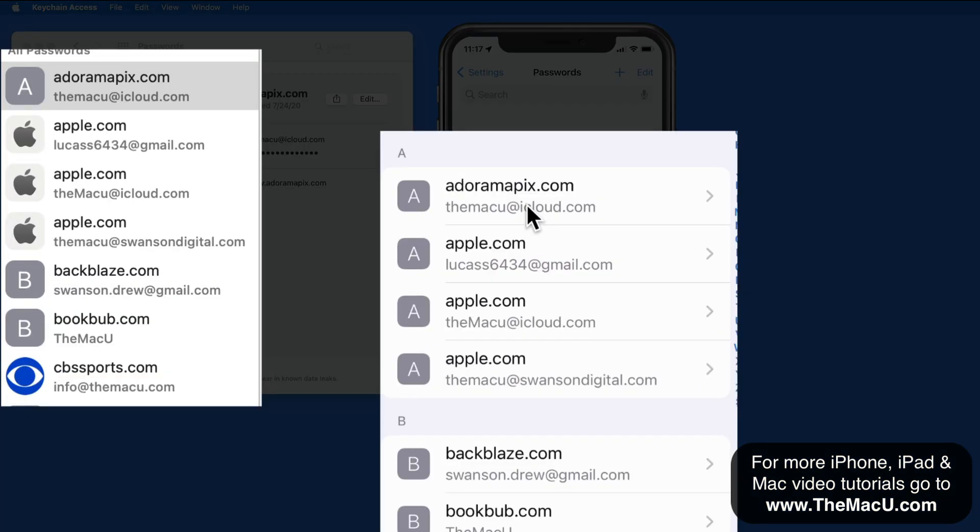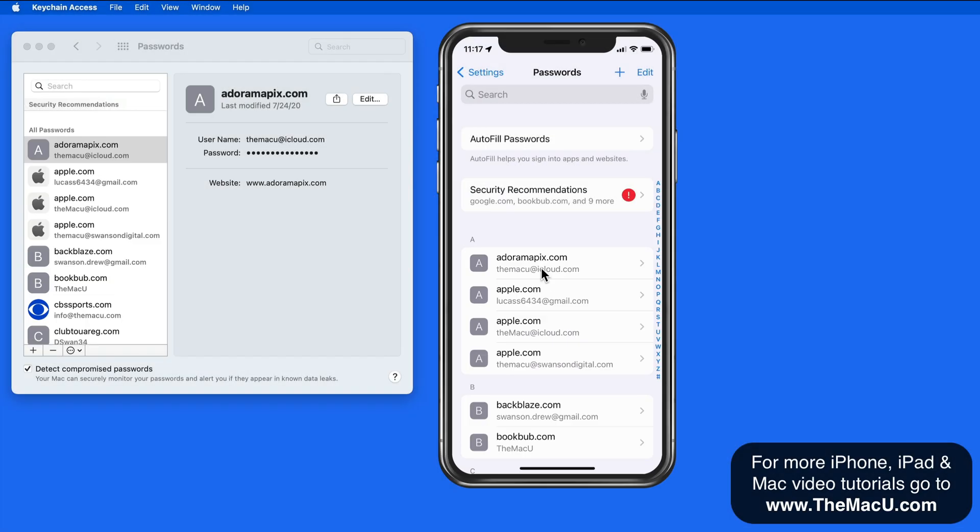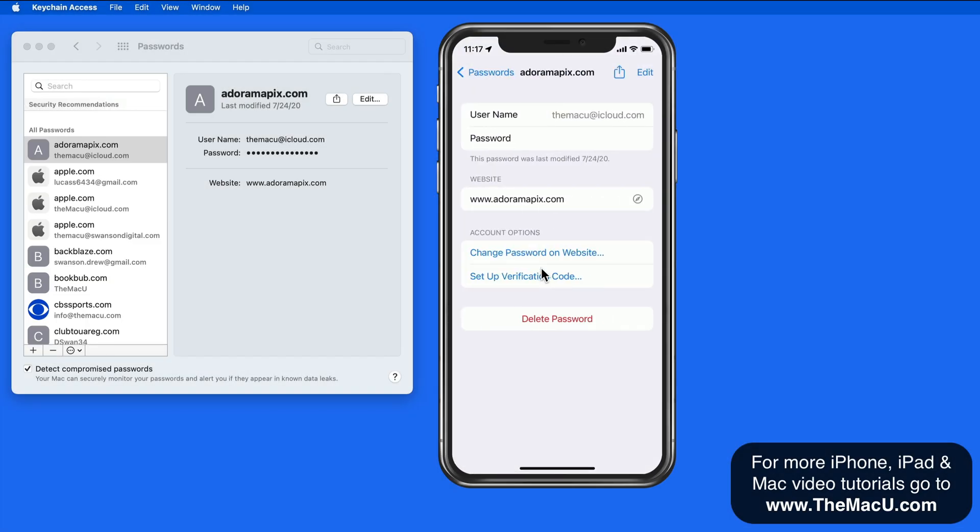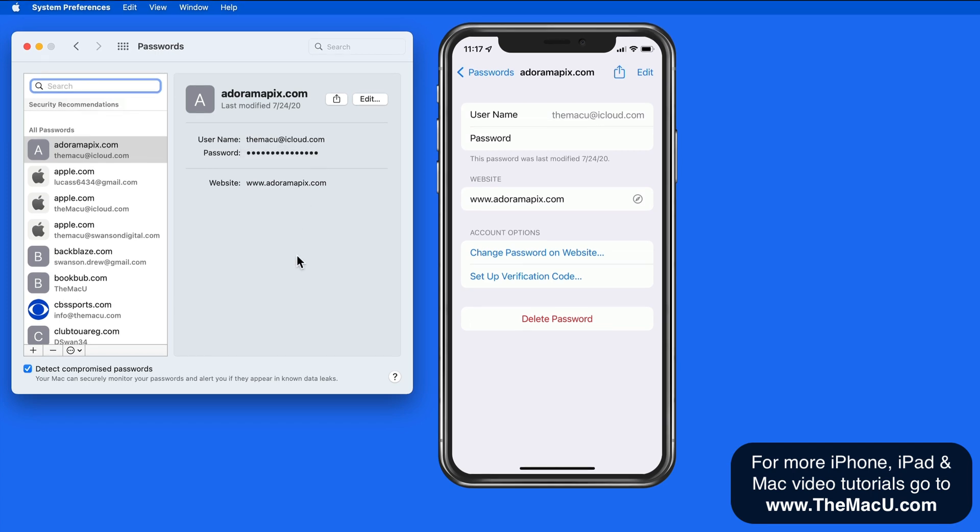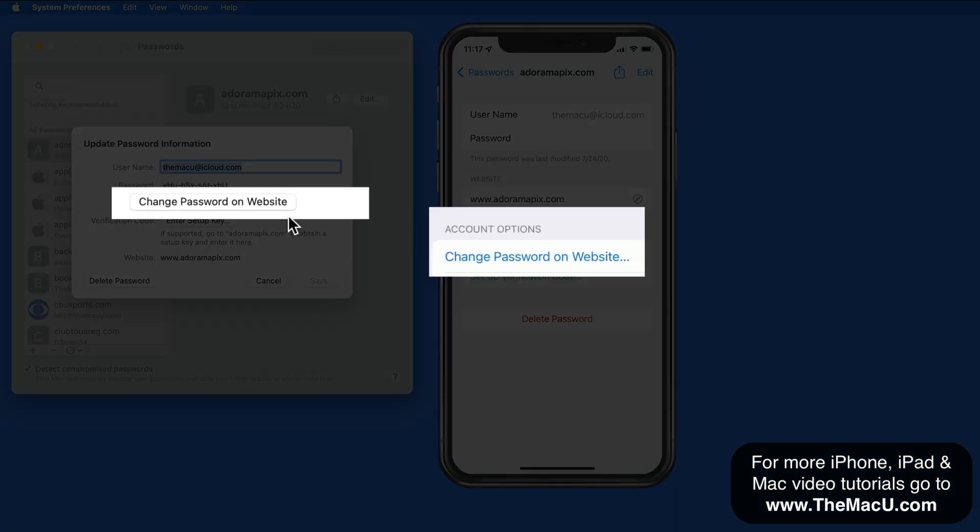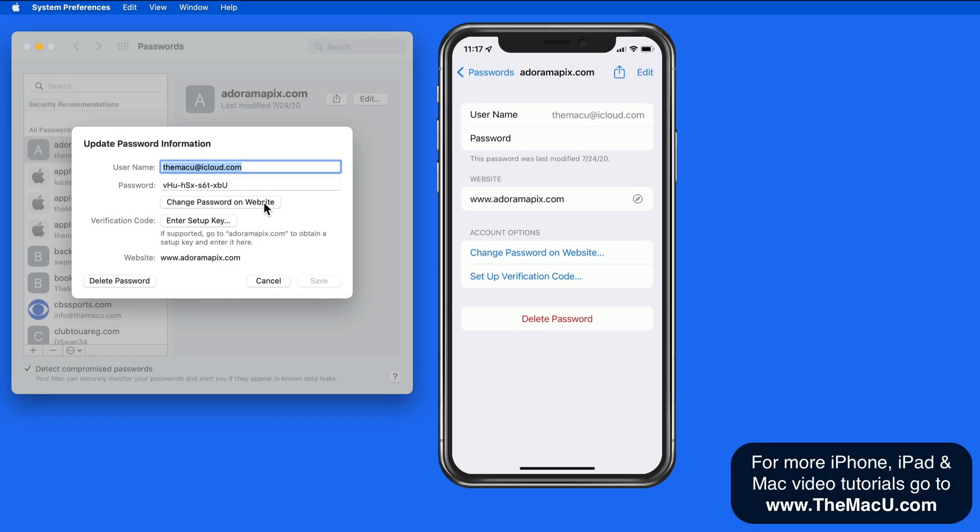Just tap or click on one of the accounts to view the login information, including the password. On a Mac, mouse over the password to view it. Notice we have a link here that lets us jump to the website that the account was created on in order to change or update the password if needed.